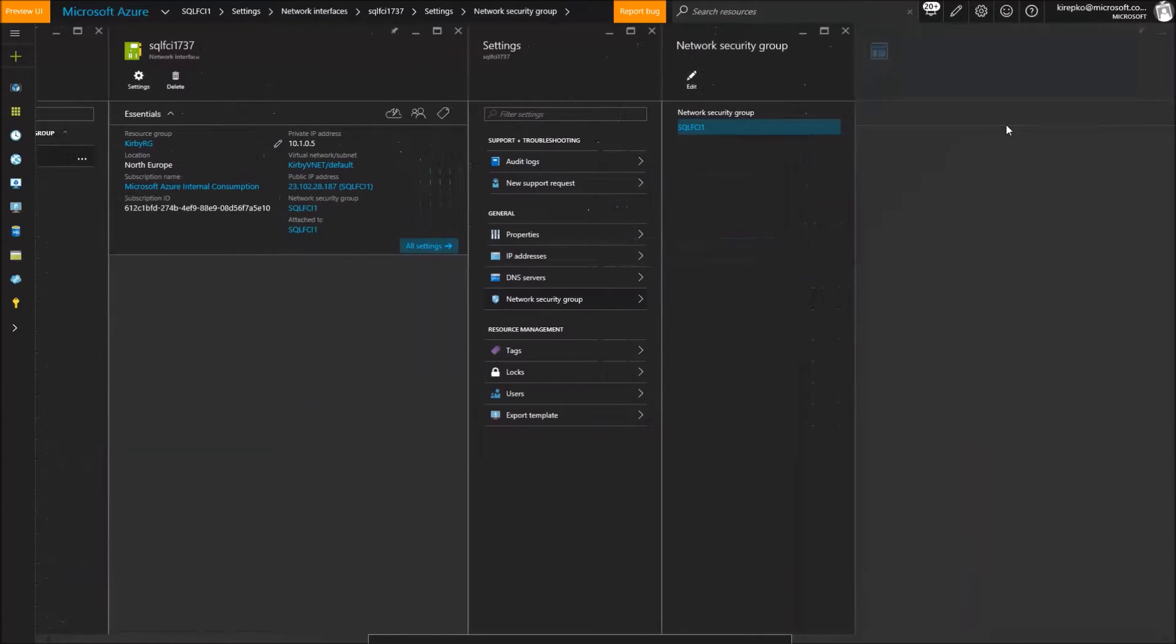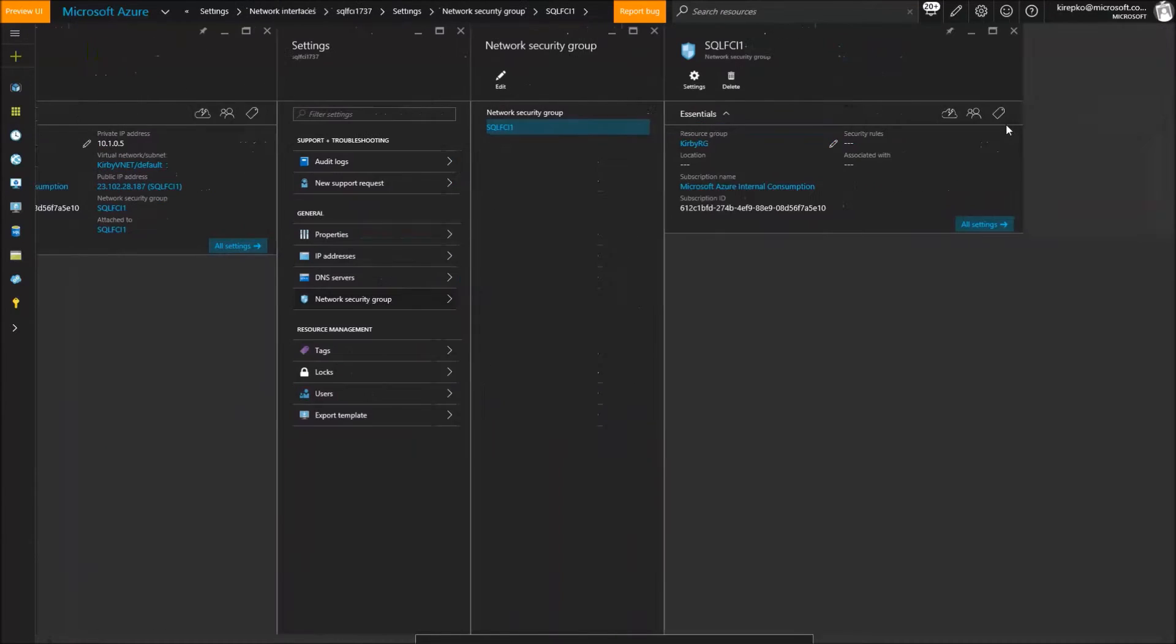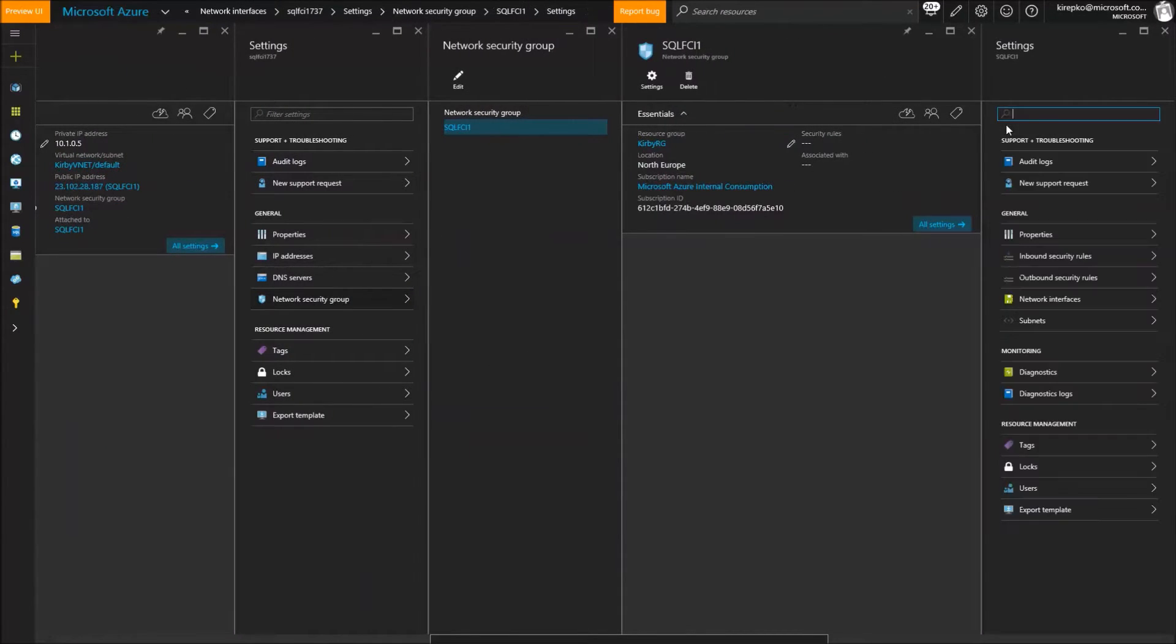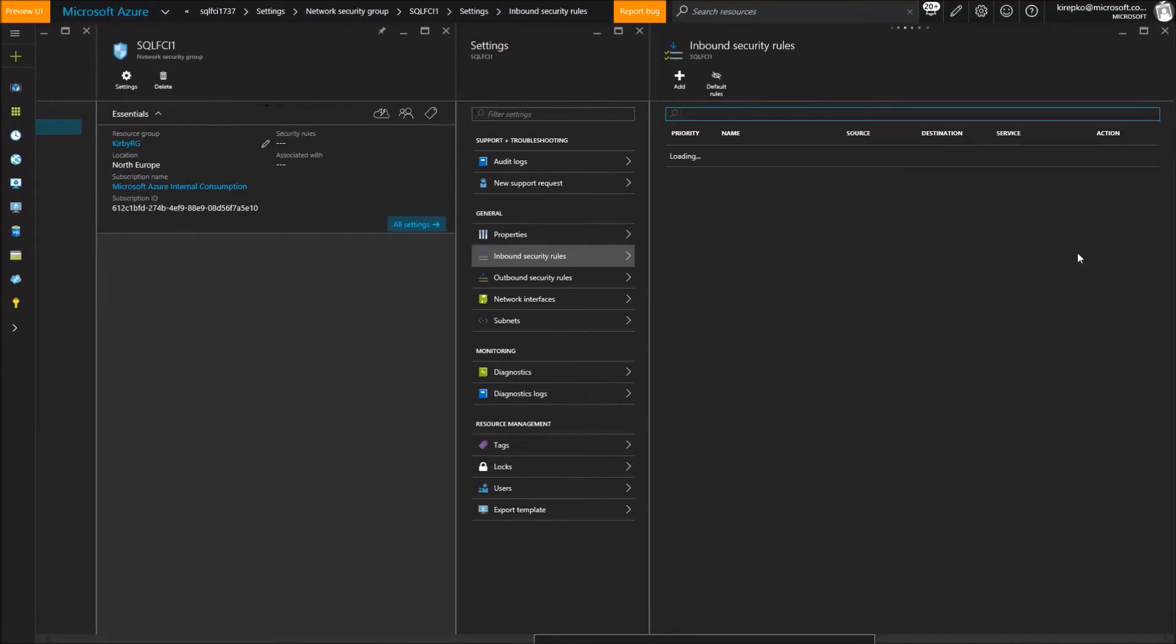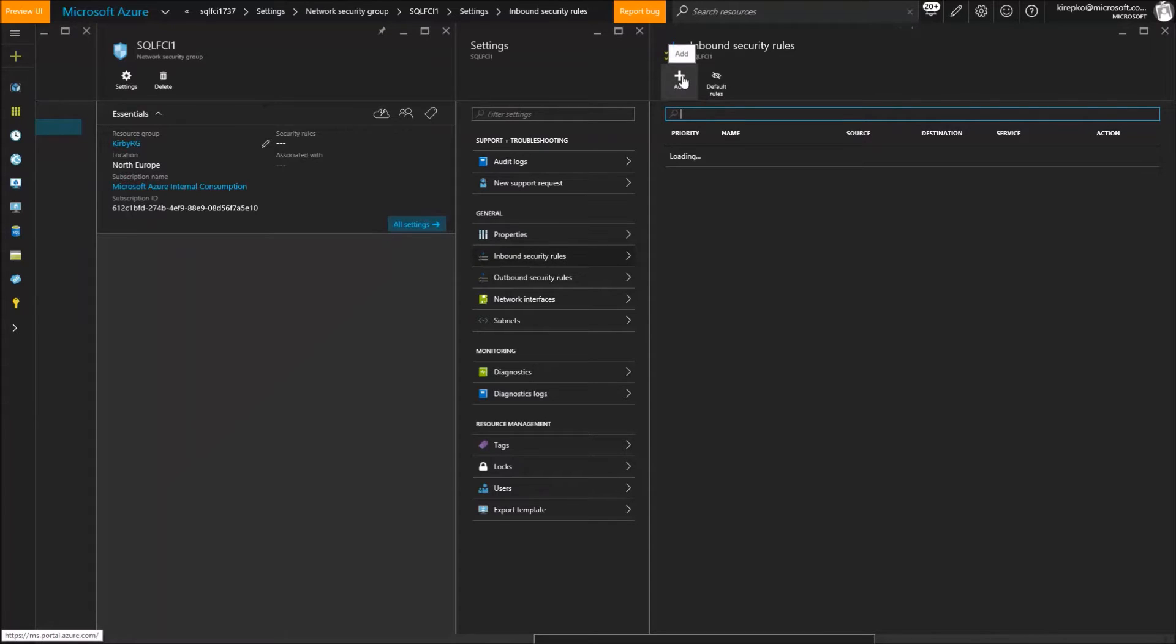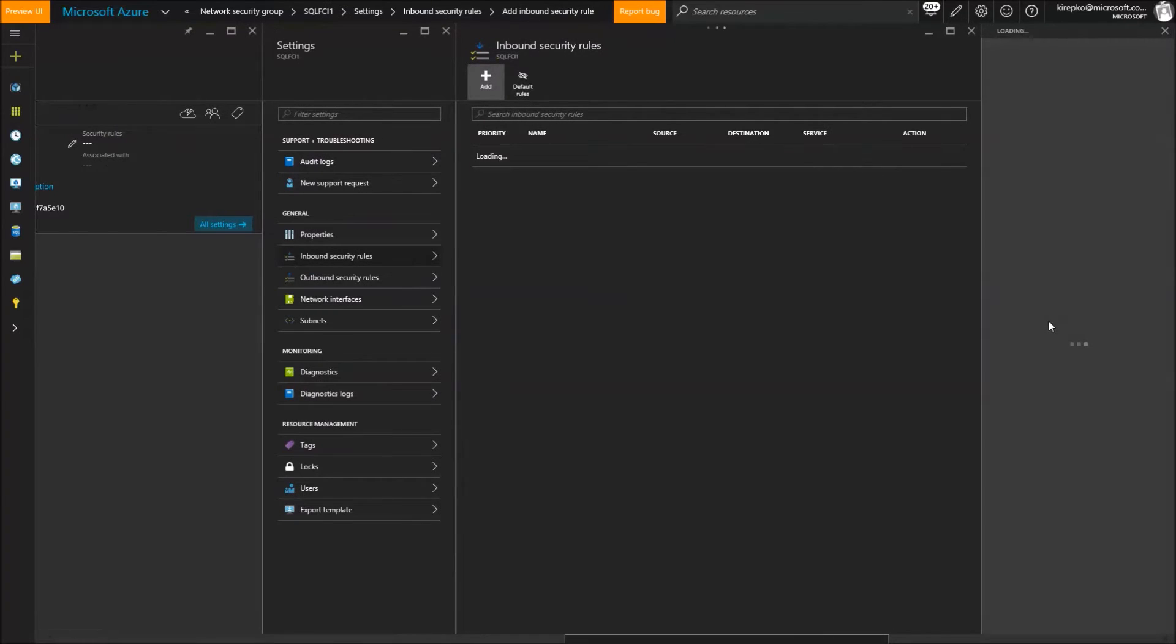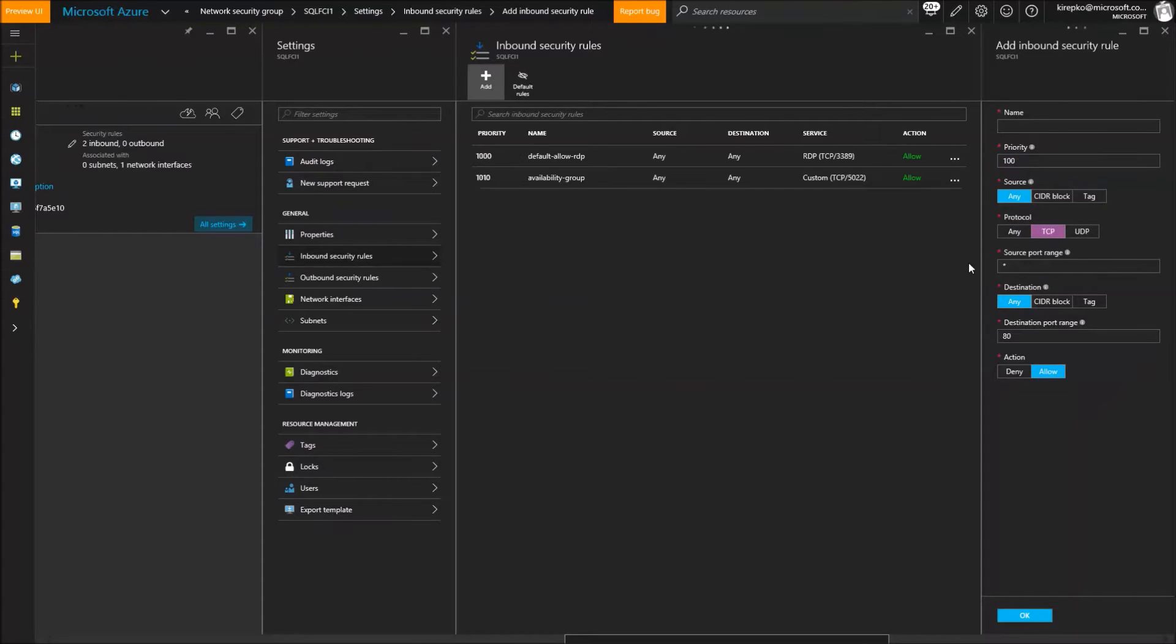What we want to look at over here is network security group. Click on the security group that comes up in the blade. Then we're going to go to inbound security rules. Here we have a couple rules already set up that I did off video. But what I'd like to do is add one for port 1433. So we'll click the add button. We're going to do it for TCP port 1433, and the destination port will be 1433.